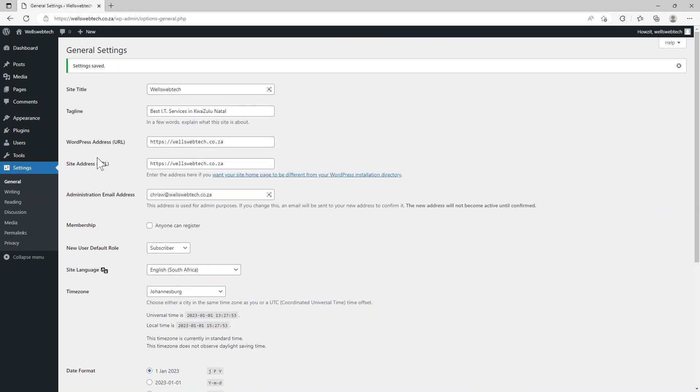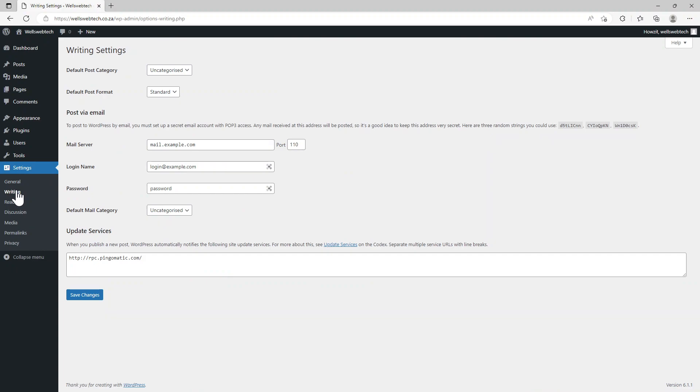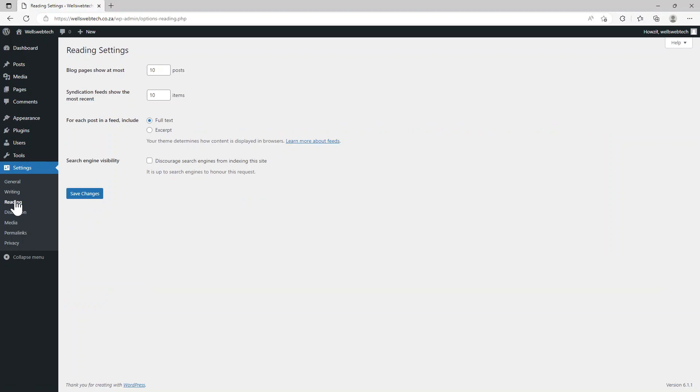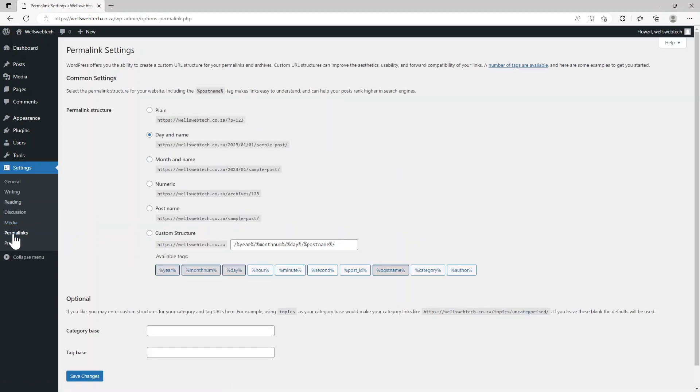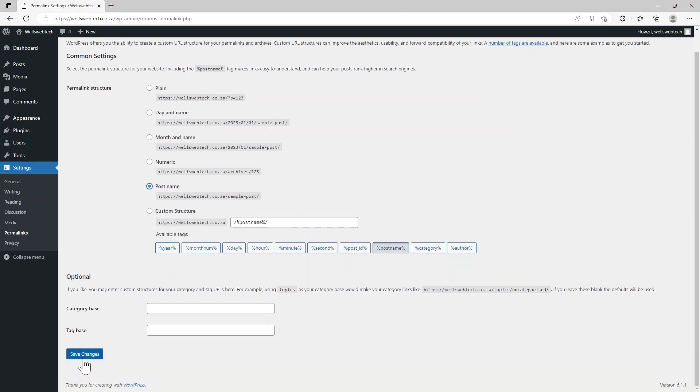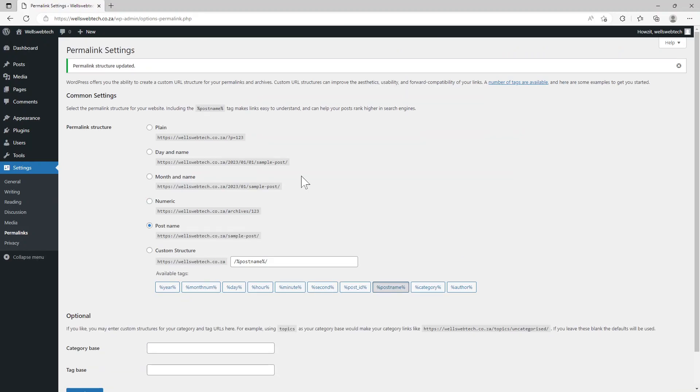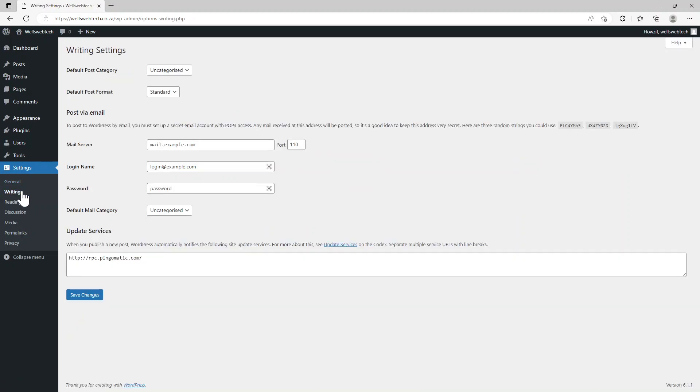When we go to writing, everything is fine. Reading, everything is fine. Discussions, okay. The next thing is permalinks. So what you want to do is come here to post names and choose this post name, and just go save changes.